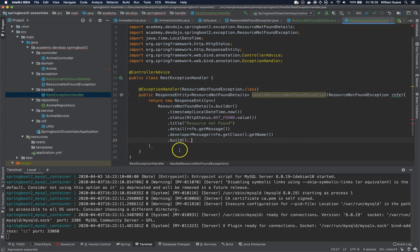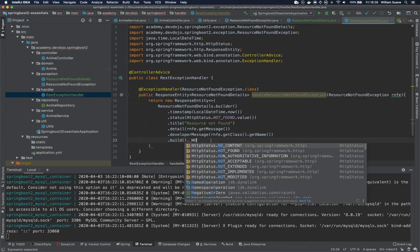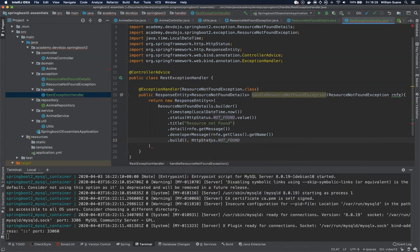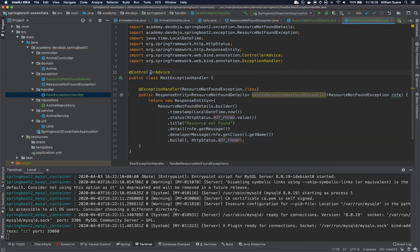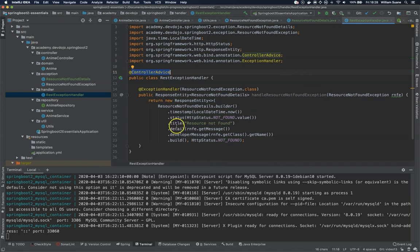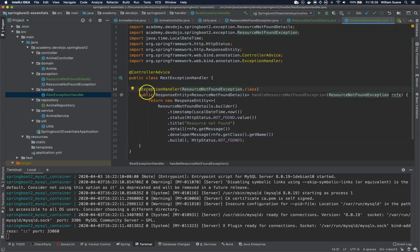And then since this is a ResponseEntity, what kind of status we would like to return? Of course NOT_FOUND. So I'm telling here for all the controllers, if you find an exception that's ResourceNotFoundException, use this handler. So this is kind of having a global effect.